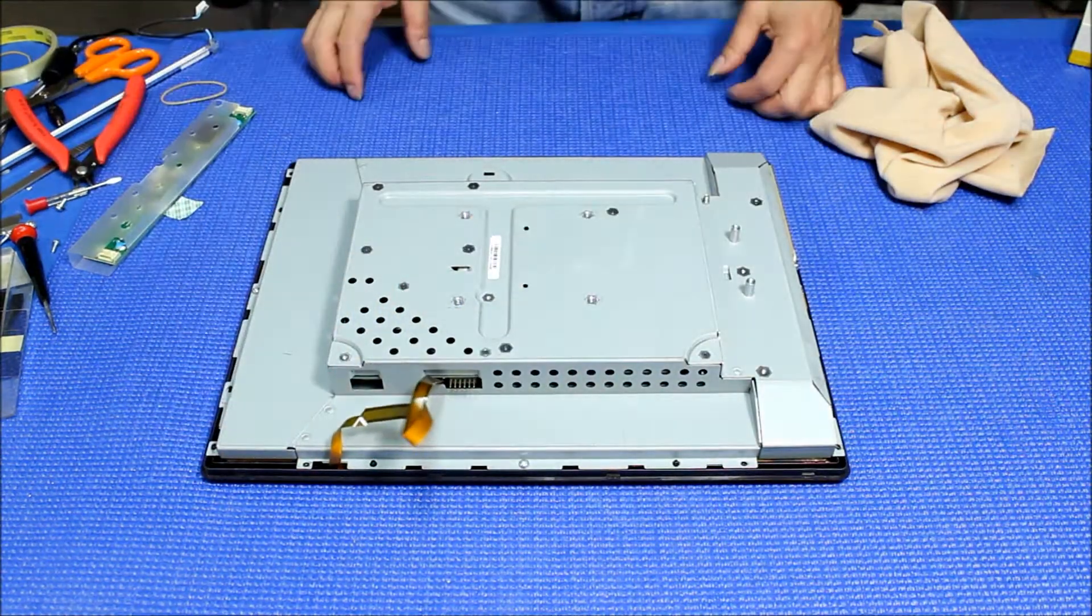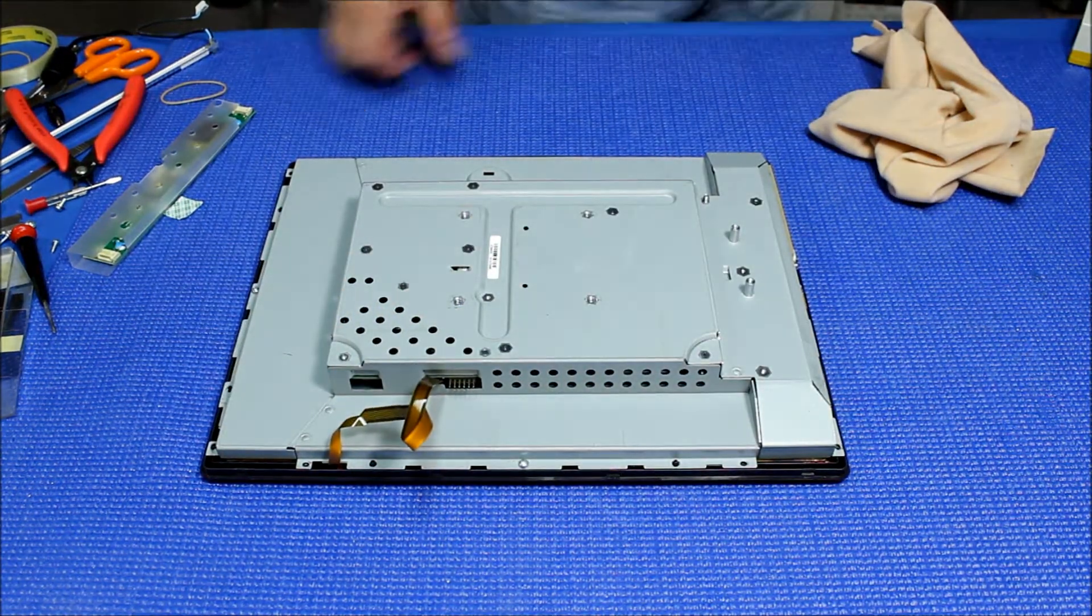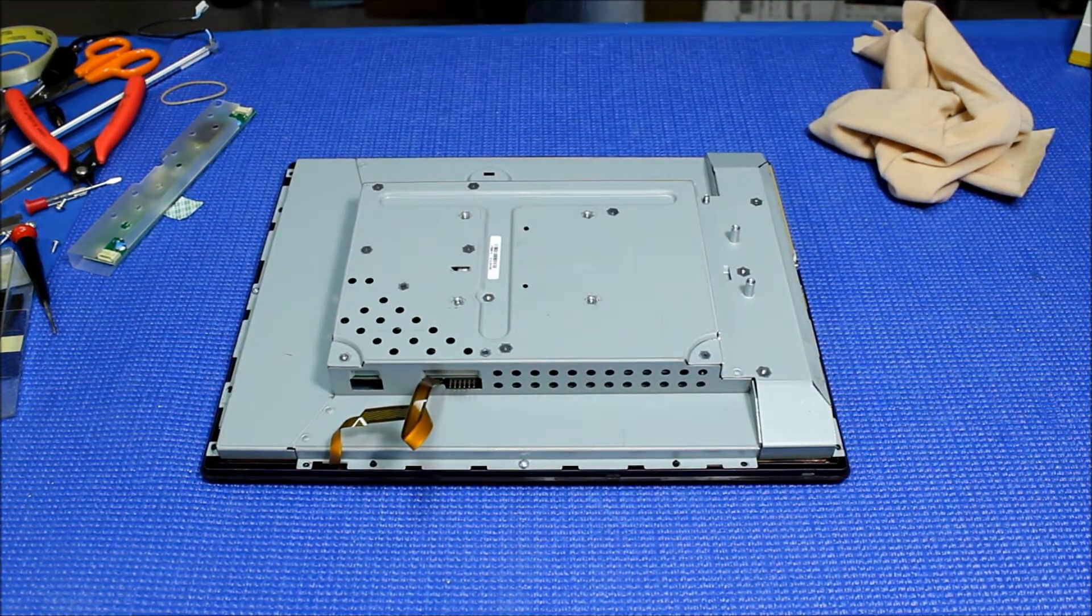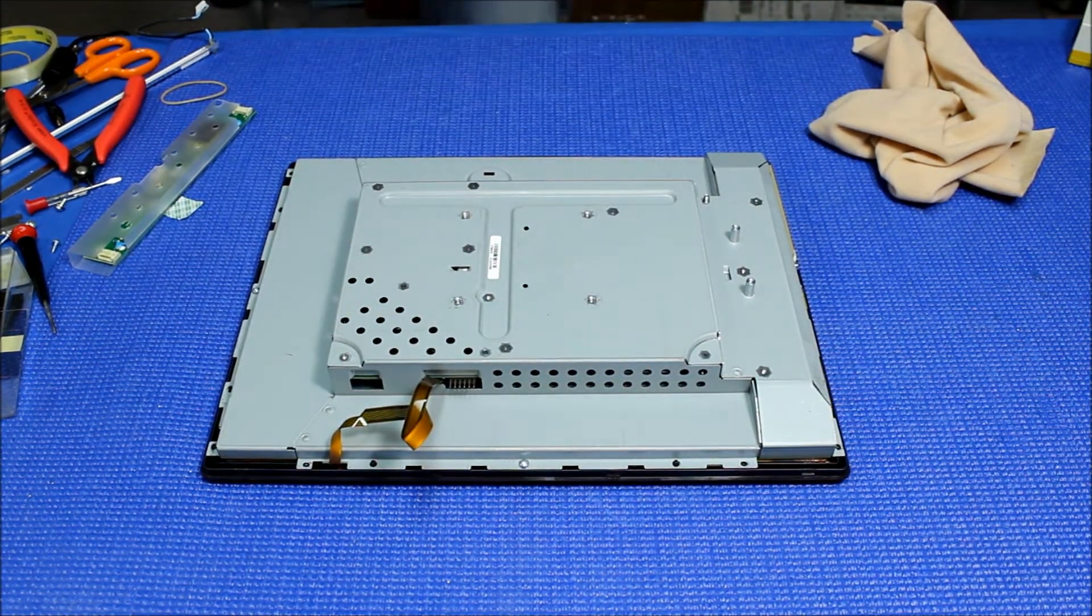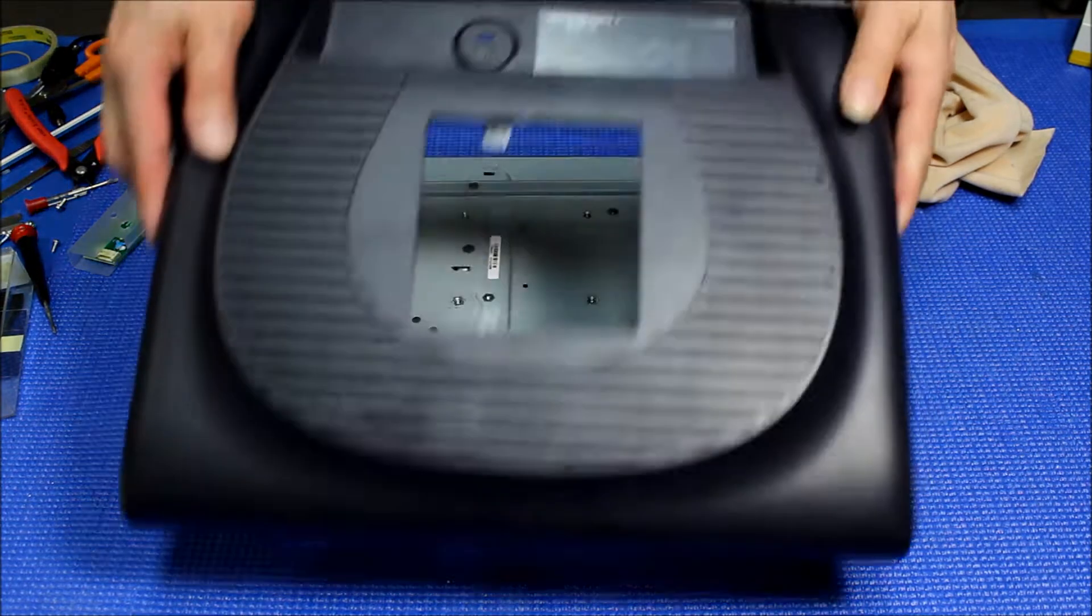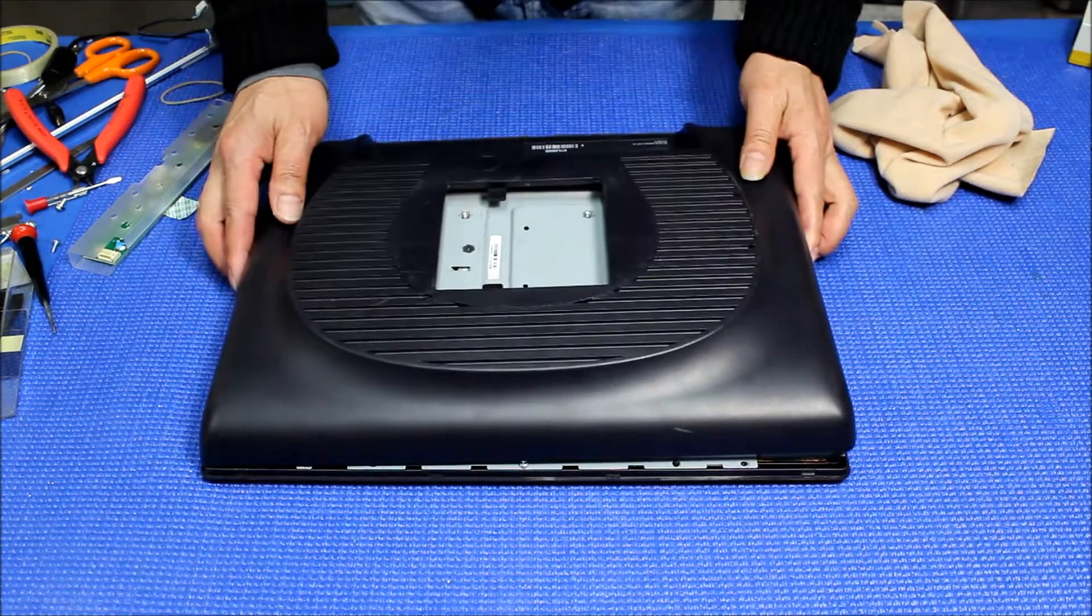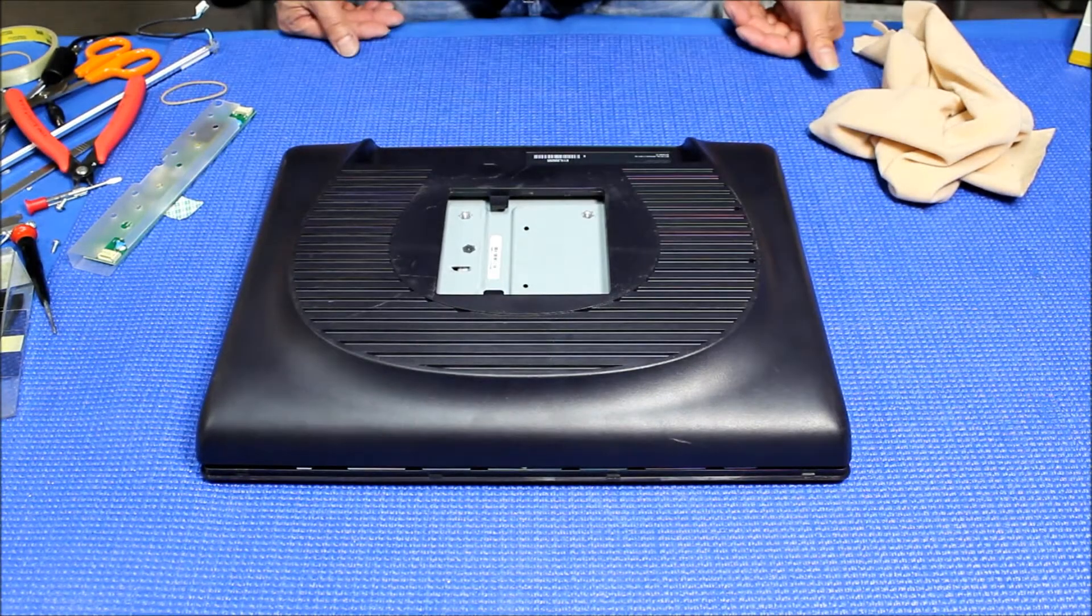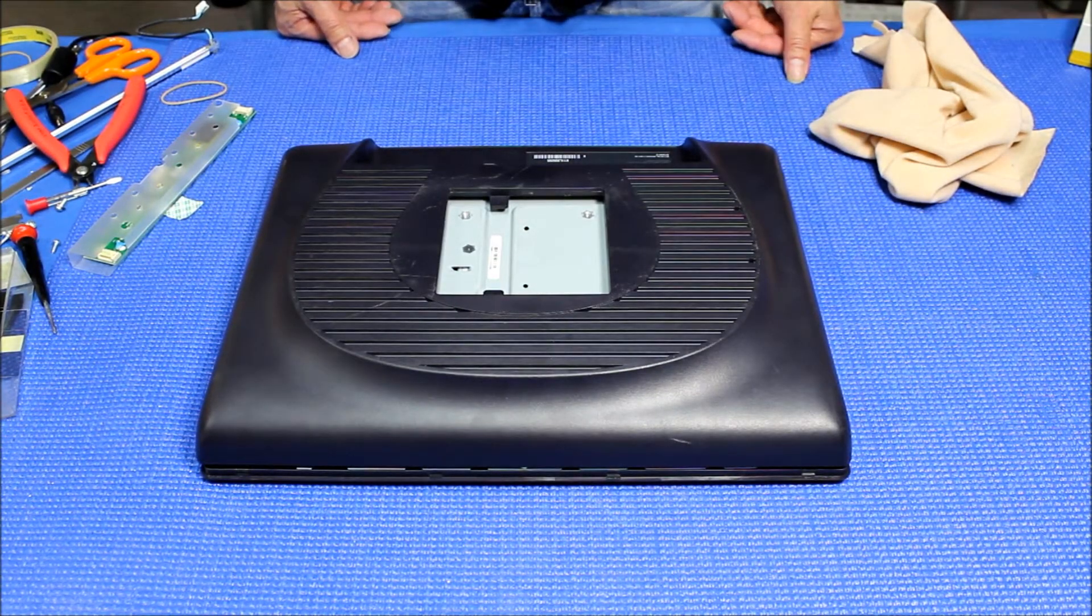Add some tape. And you just put back the back cover like this. That's it. Thank you for watching, see you next time.